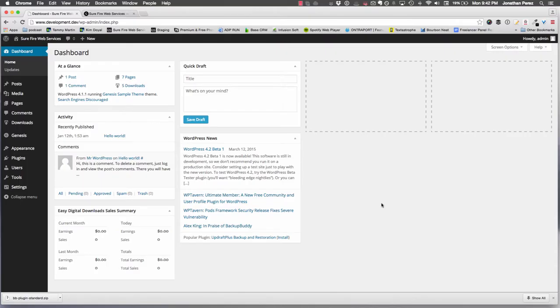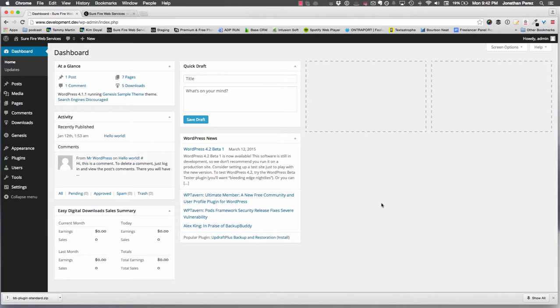Hey everybody, this is Jonathan Perez from Surefire Web Services. In today's video, I'm going to show you how to use Beaver Builder with the Genesis framework. I've helped a few people out with a small minor issue, and I'm going to go over that issue right now that I see a lot of people facing.